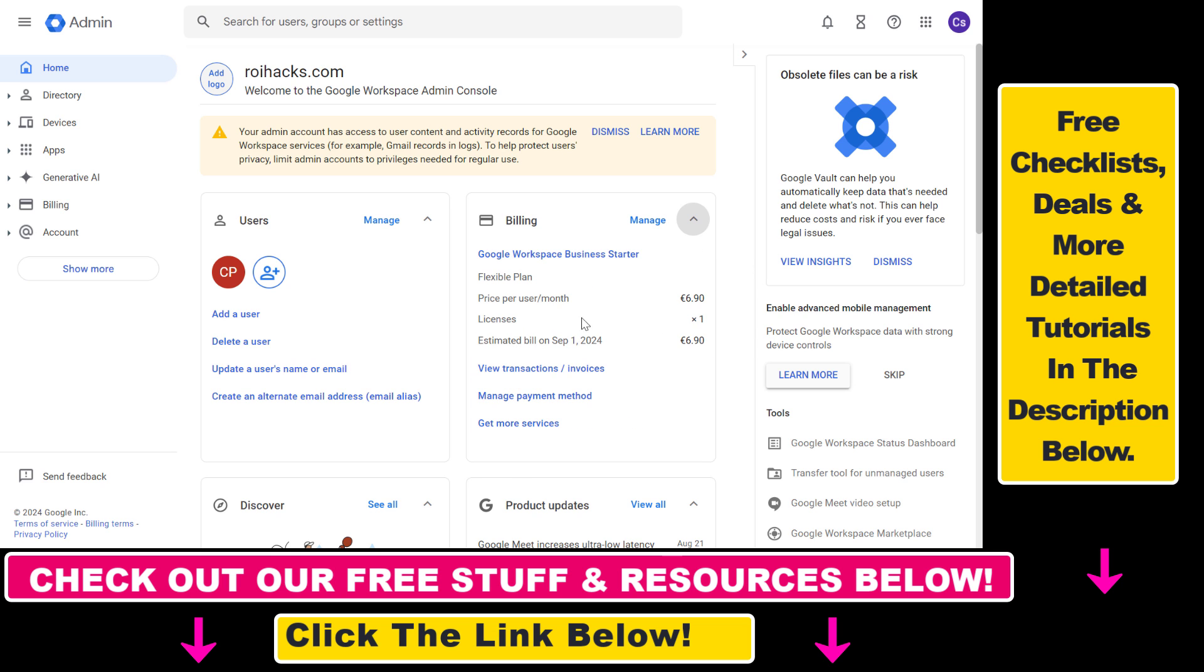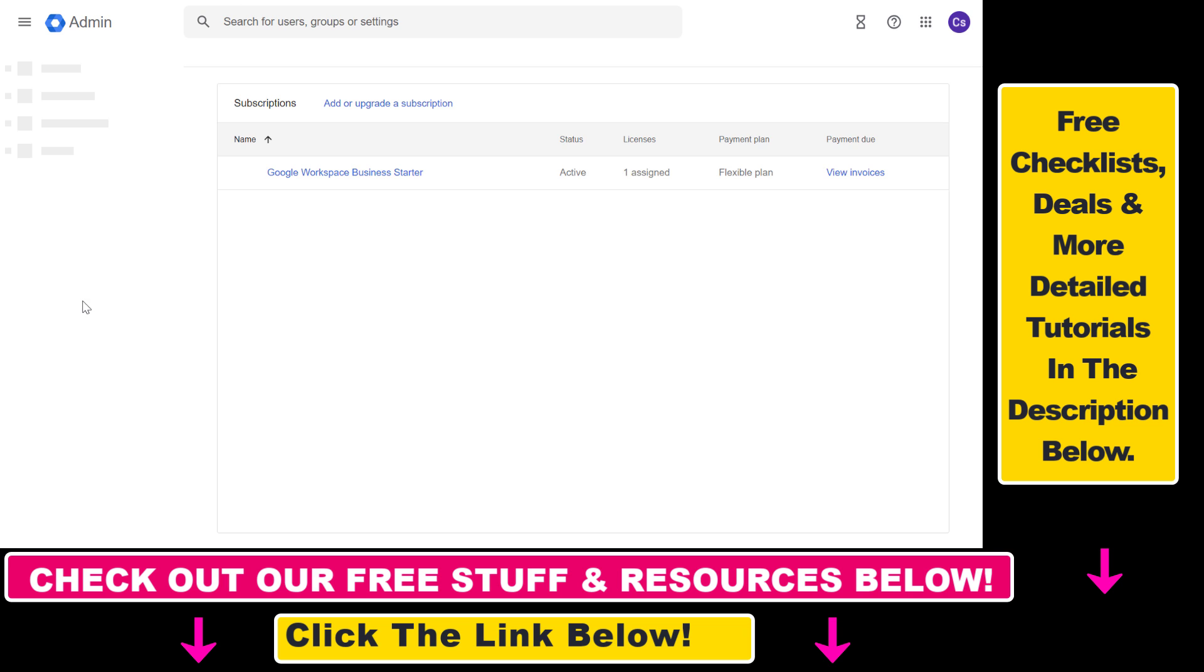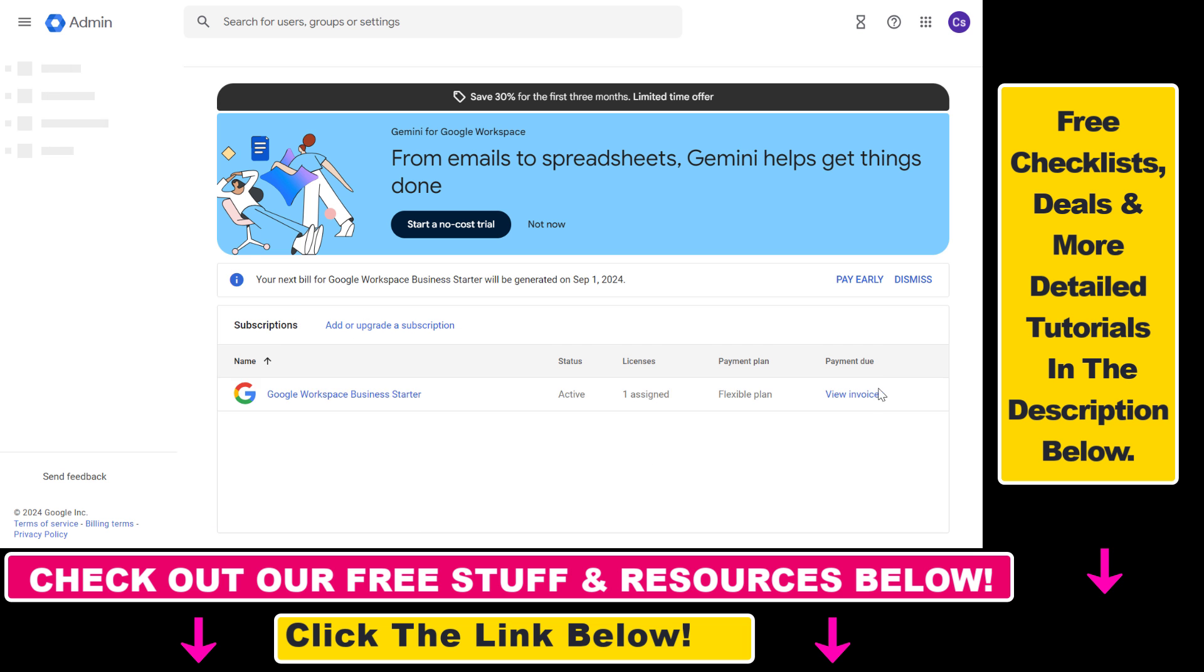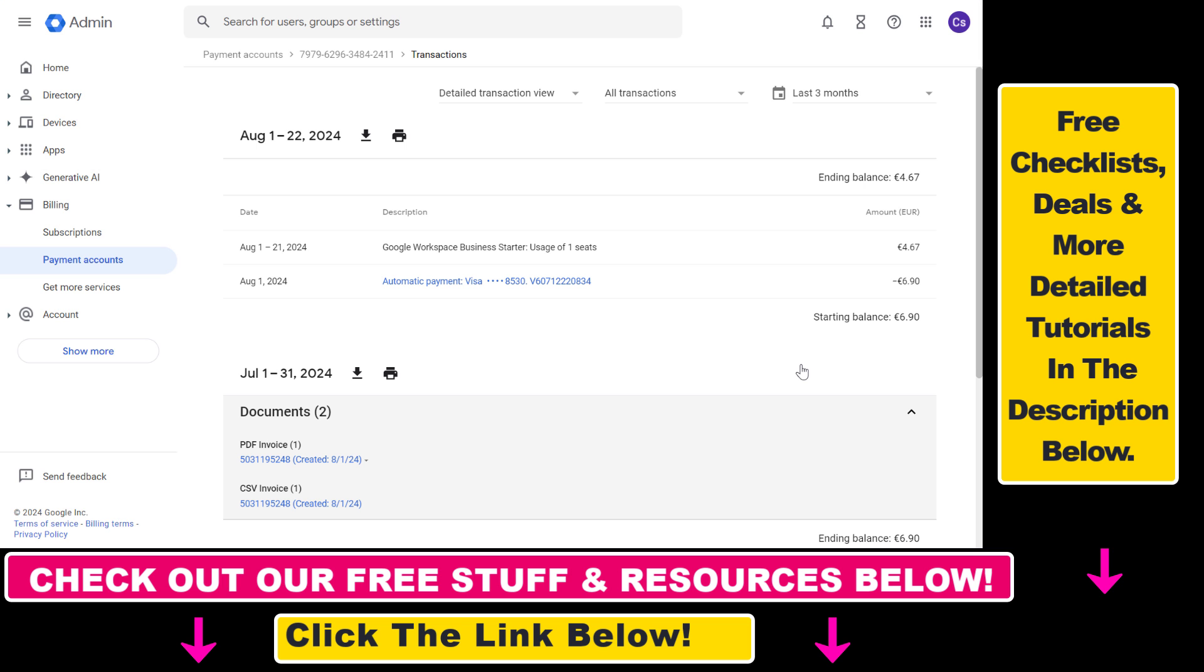If you do not see it, you can also click on billing here and select subscriptions from the left, and then you're going to see all your subscriptions and you can click on view invoices.